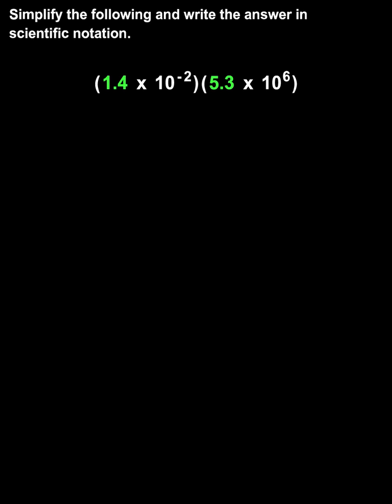we first multiply the decimals, in this case 1.4 times 5.3, to get 7.42.